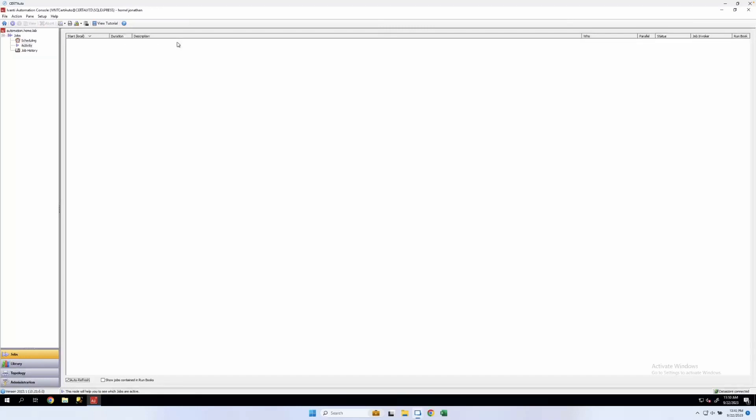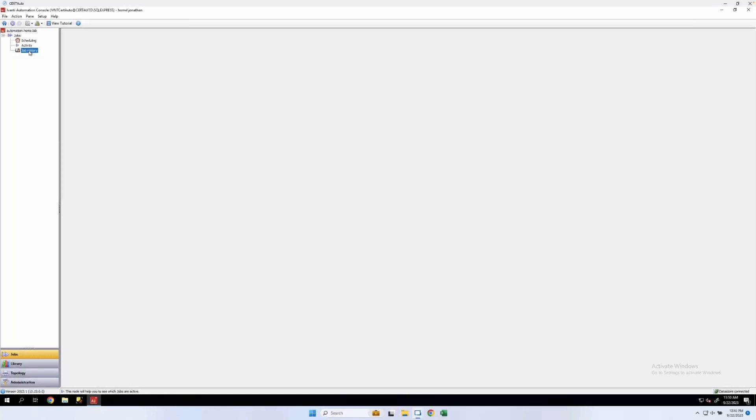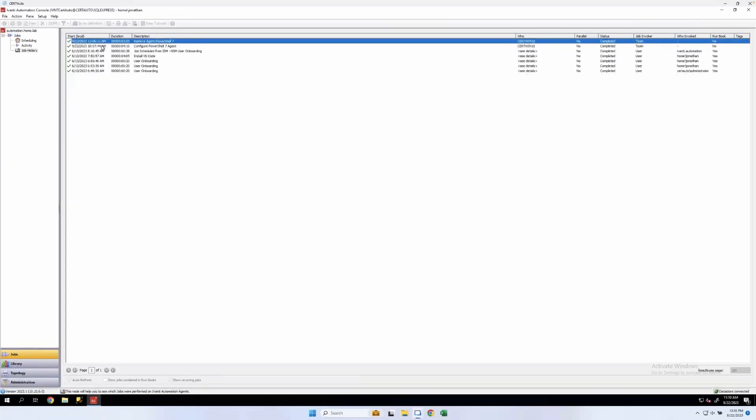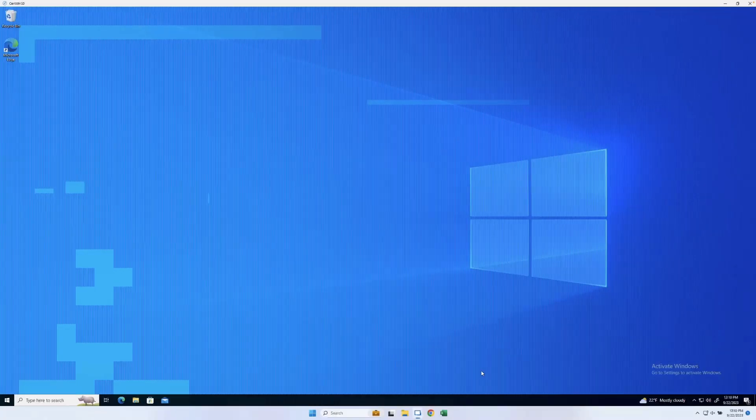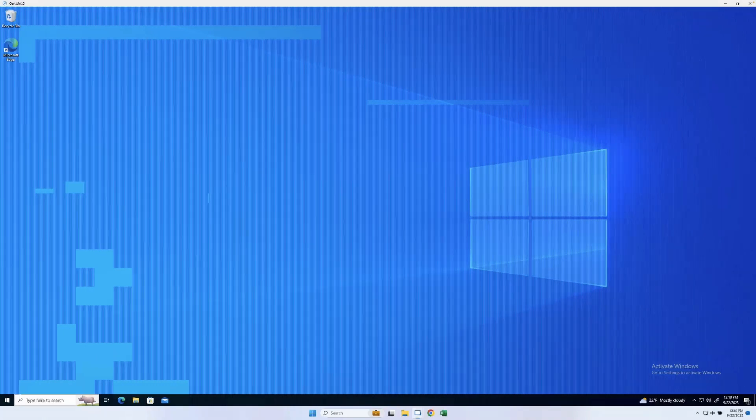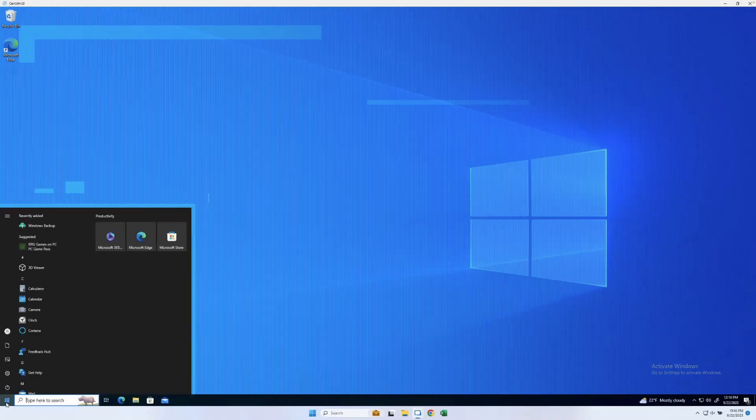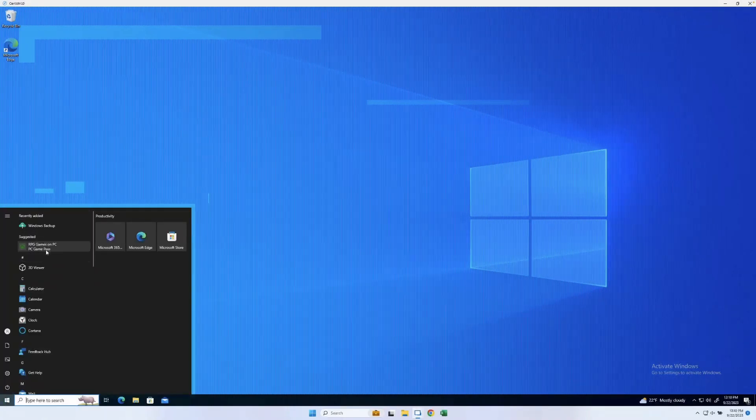All right. That one is done. If we go over here to job history, we can see that that's ran. And if we look at the Windows 10 machine, we no longer have PowerShell 7.